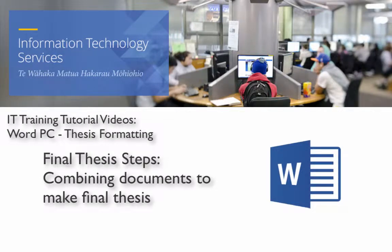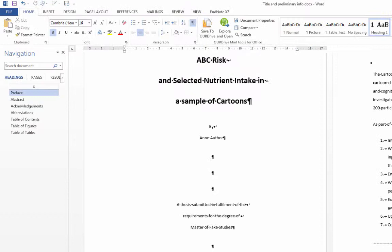Kia ora and welcome to this IT training tutorial video on combining documents, which is one of your final thesis steps.